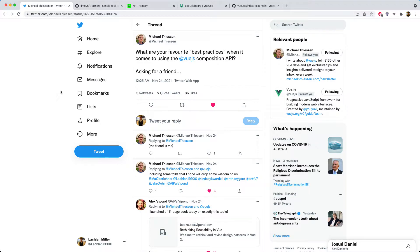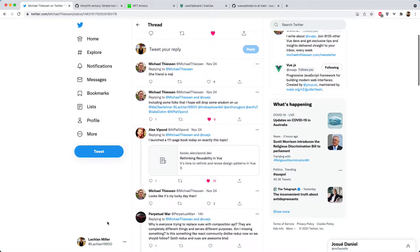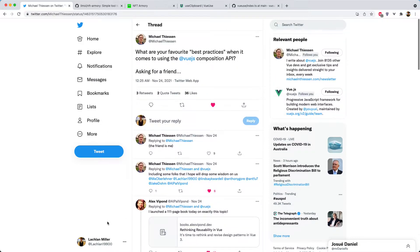Recently I saw this thread on Twitter by Michael asking about best practices when it comes to using the Vue.js Composition API. There is a lot of interesting advice in this thread you should definitely check it out, and I'm going to make a little video here reviewing a codebase and talking about some patterns I have discovered while using the Vue Composition API.